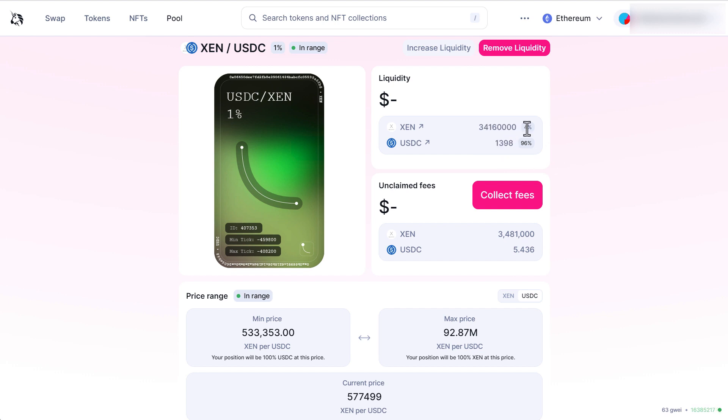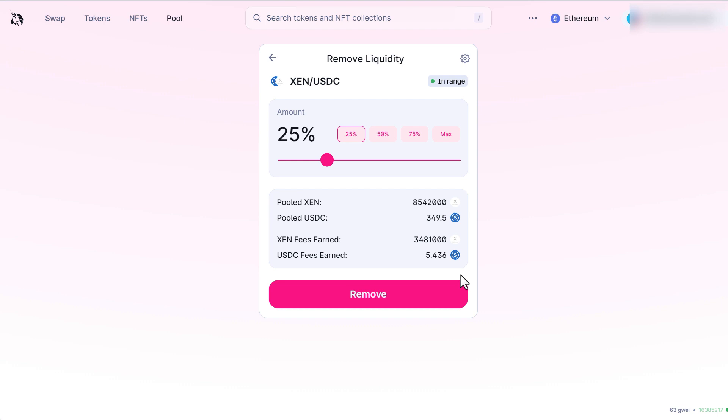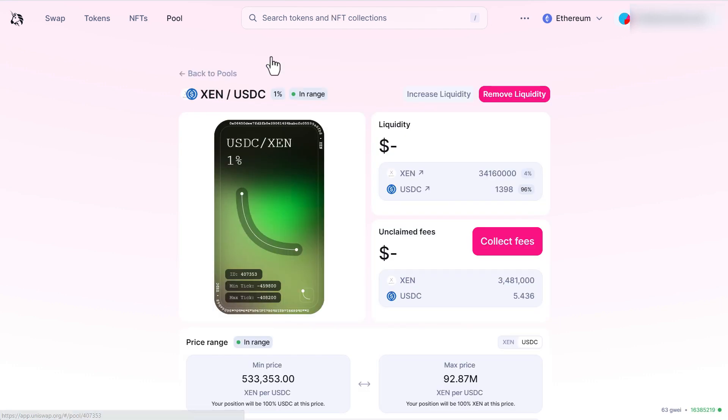So once this number right here gets to actually 25, normally when you remove liquidity you can actually take out 25%. So you just kind of like a take profit. So that's what I'll be doing.